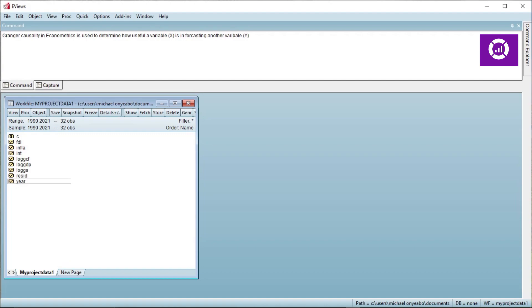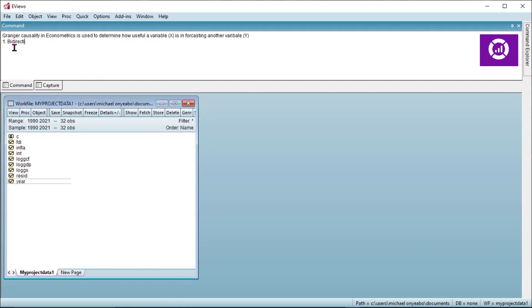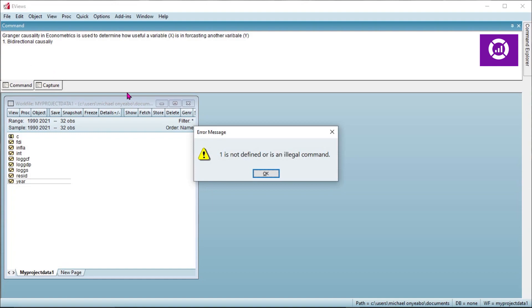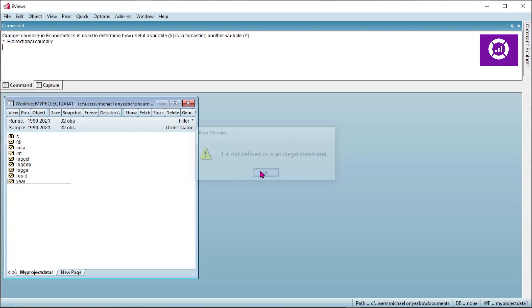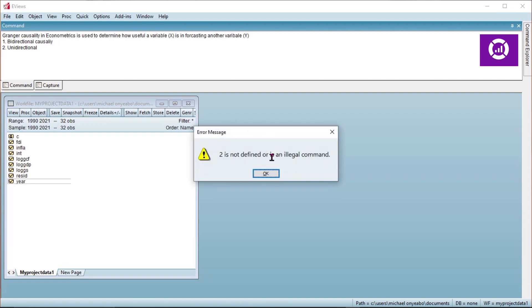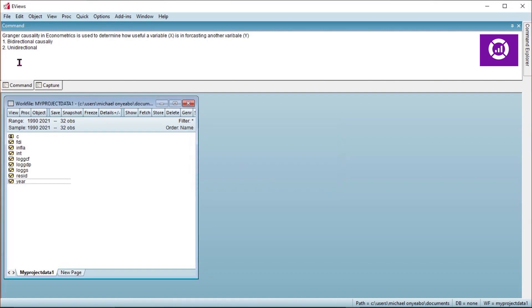These two variables are both the dependent and the independent variable. We examine directional causality between the variables. This can be bidirectional causality, unidirectional causality, or no causality.